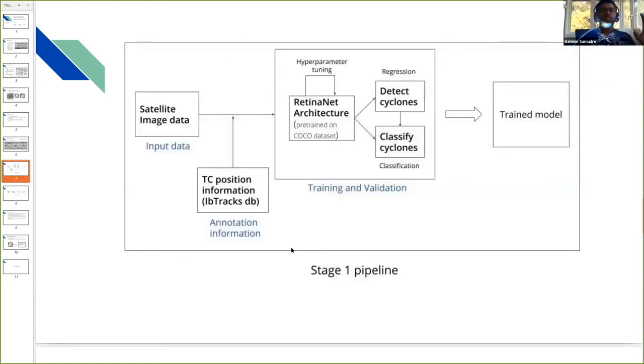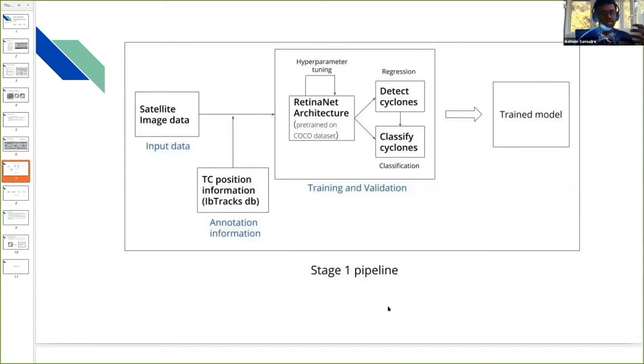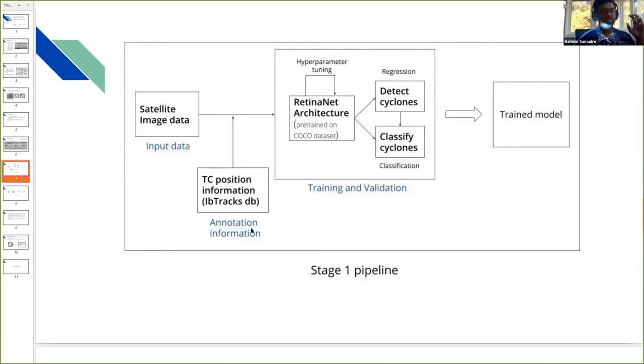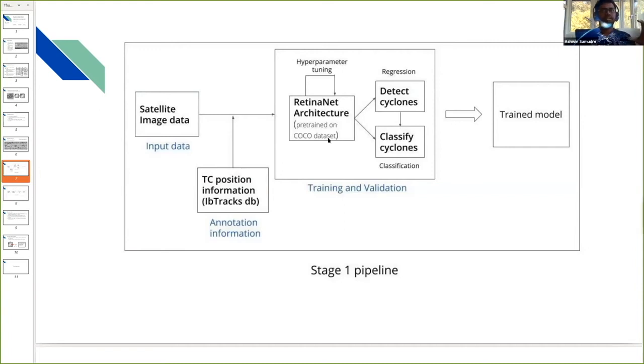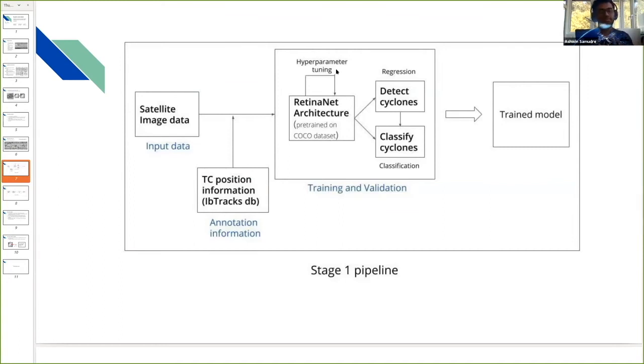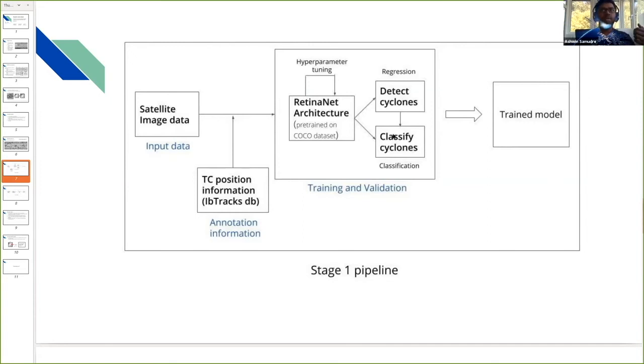This task is basically a two-stage task. In the first stage, we detect and classify the cyclones into different categories. We provide satellite image data as input, with annotation information of the centers of cyclones as labels. We provide this to the RetinaNet architecture or one of the object detection networks we can use. We have hyperparameter tuning, which is mainly the details of the architecture. We ask the model to perform regression and classification at the same time, so we want to detect the cyclone and classify it.